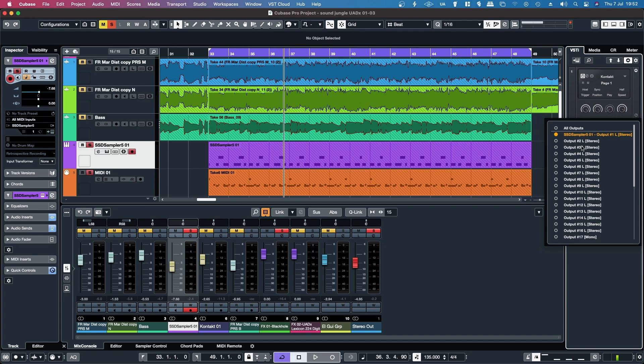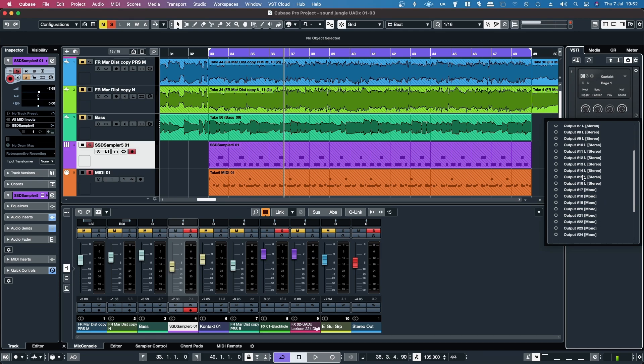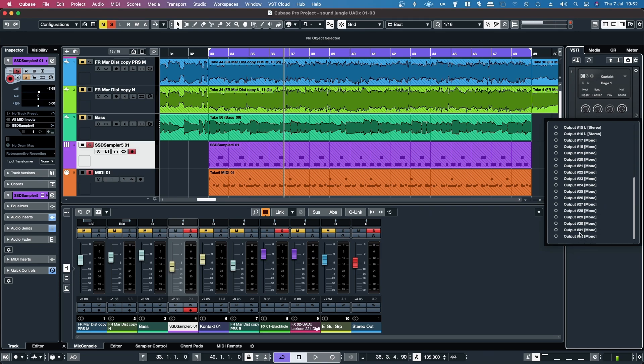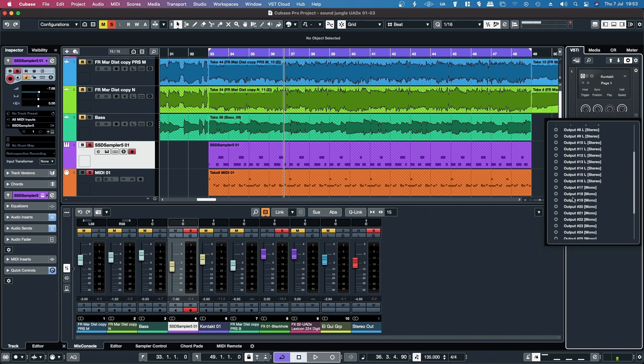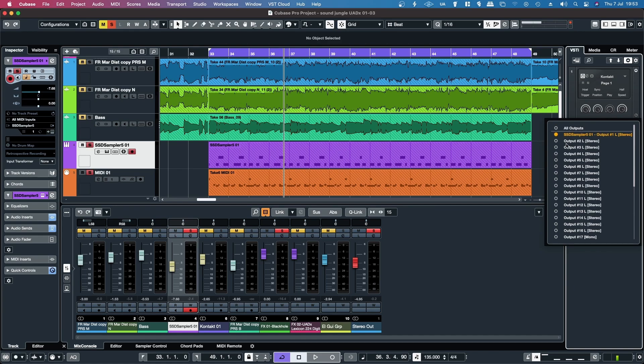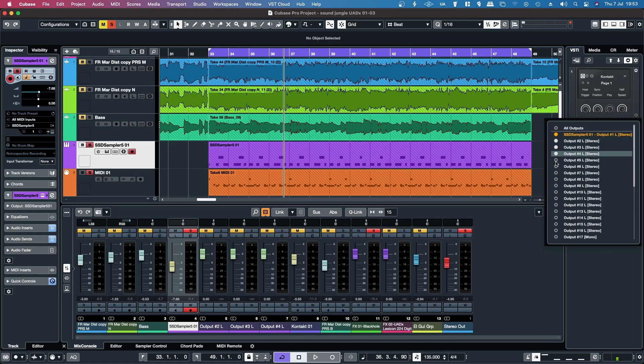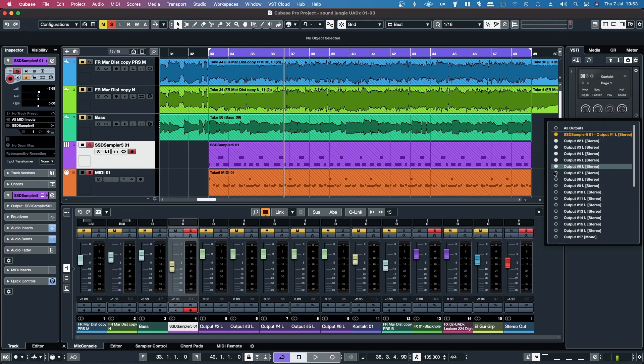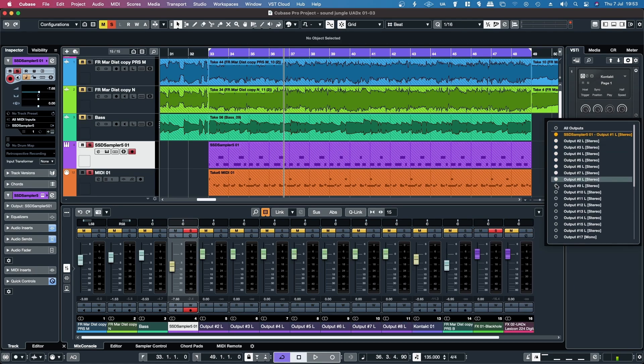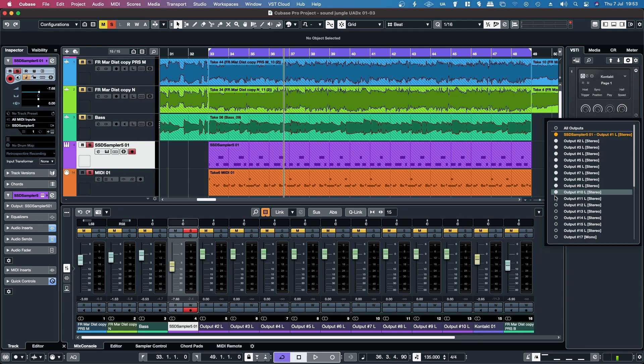From here you have a selection of 16 stereo outputs including the main stereo output, and then you've got 16 mono outputs as well. So if I take 10 of these, you can see as I'm selecting them, they're appearing on the track here labeled.